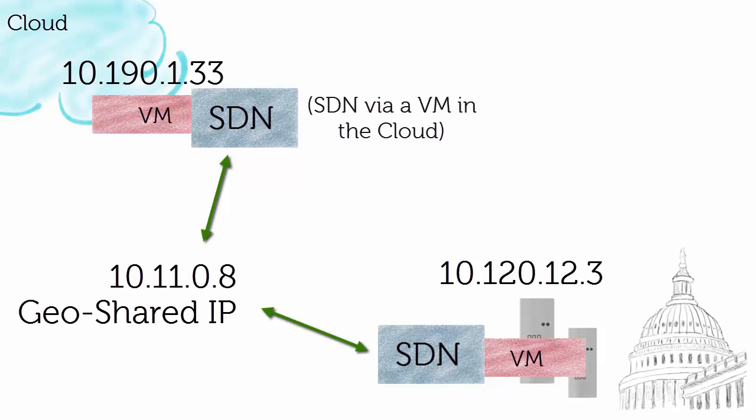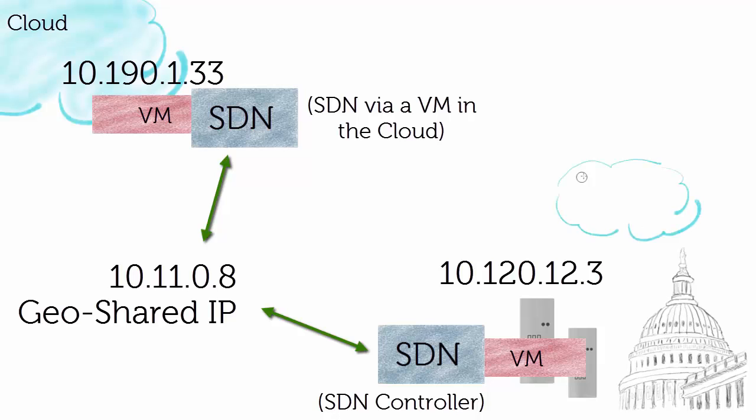That's just a name I'm using for this video, not an official name. But it's an IP address that you can use from a host site, represented in the lower right here with an SDN controller, to a target site—a cloud with a VM that serves as the SDN in that cloud environment, because it could be a public cloud.